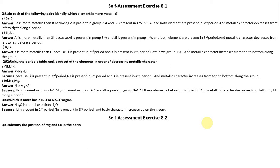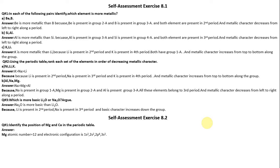Self-assessment exercise 8.2, Question 1: Identify the position of Magnesium and Calcium in the periodic table. Magnesium has atomic number 12 and electronic configuration 1s2, 2s2, 2p6, 3s2. It has valence shell 3 and valence electrons 2. By looking at the valence shell and valence electrons, we conclude that Magnesium is present in the third period and group 2A.